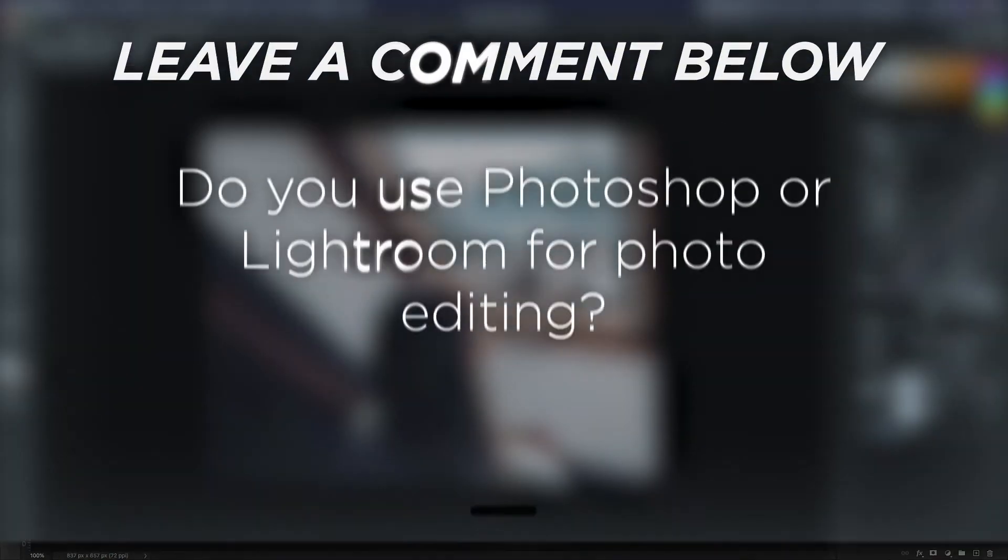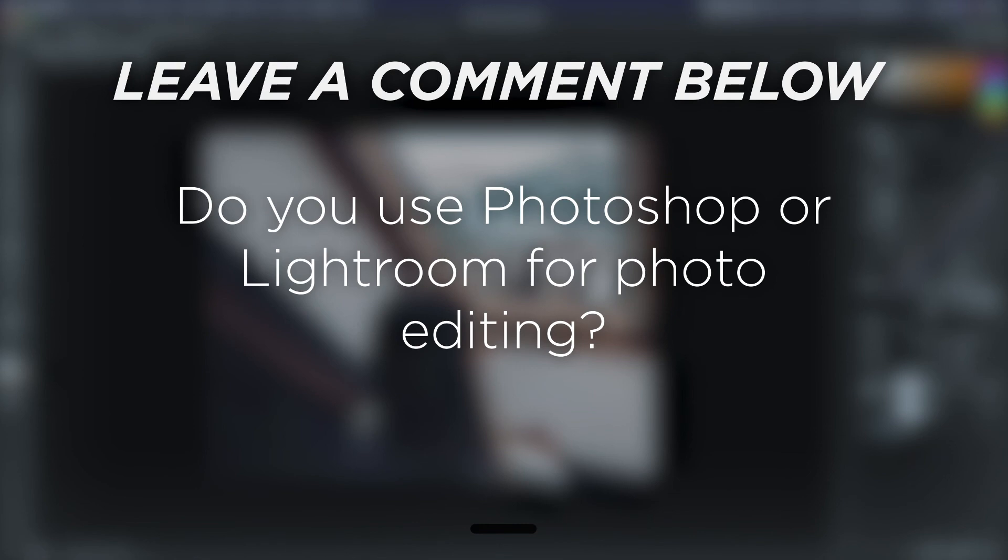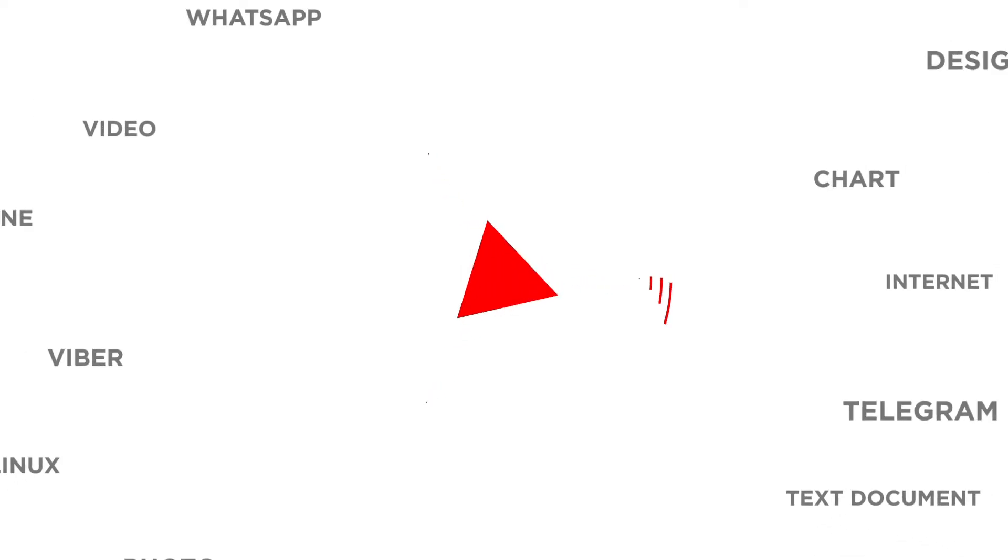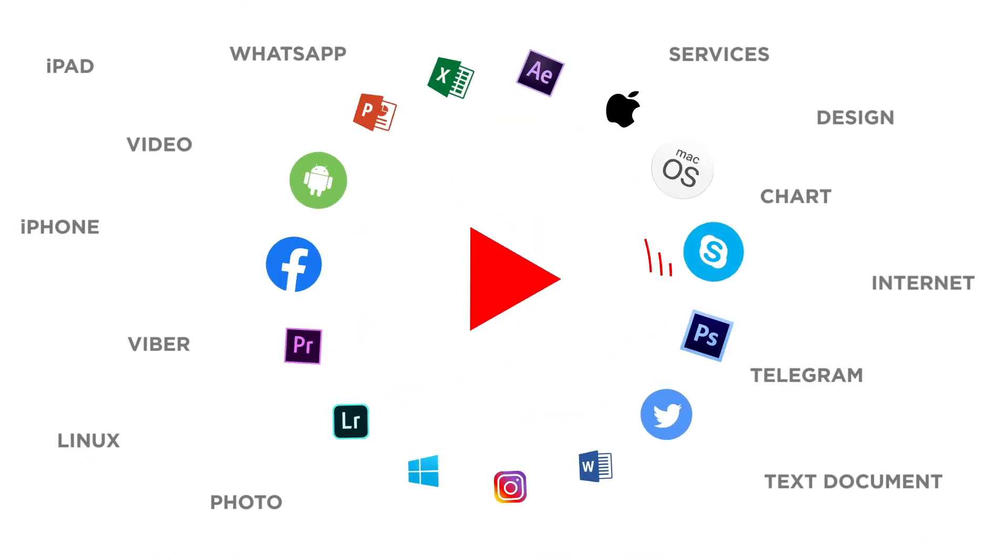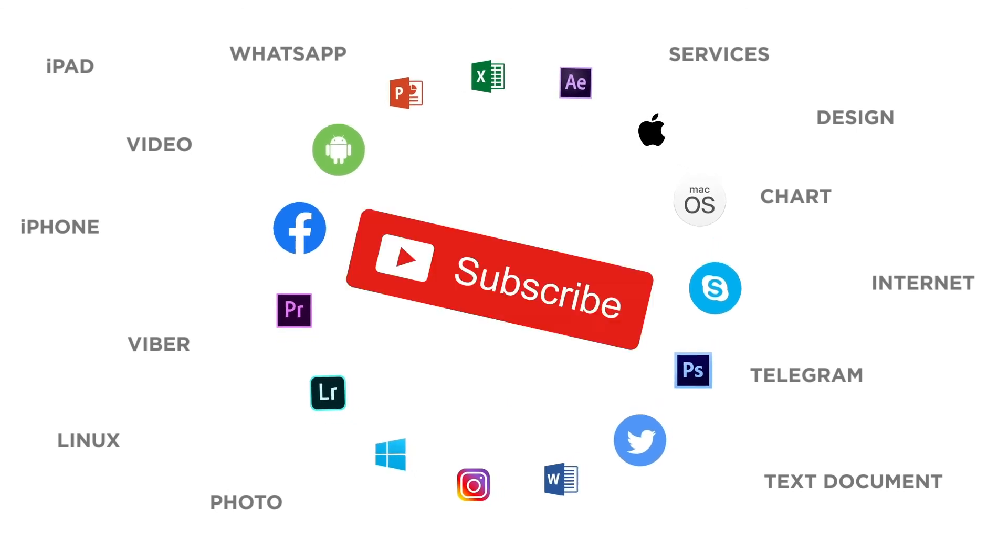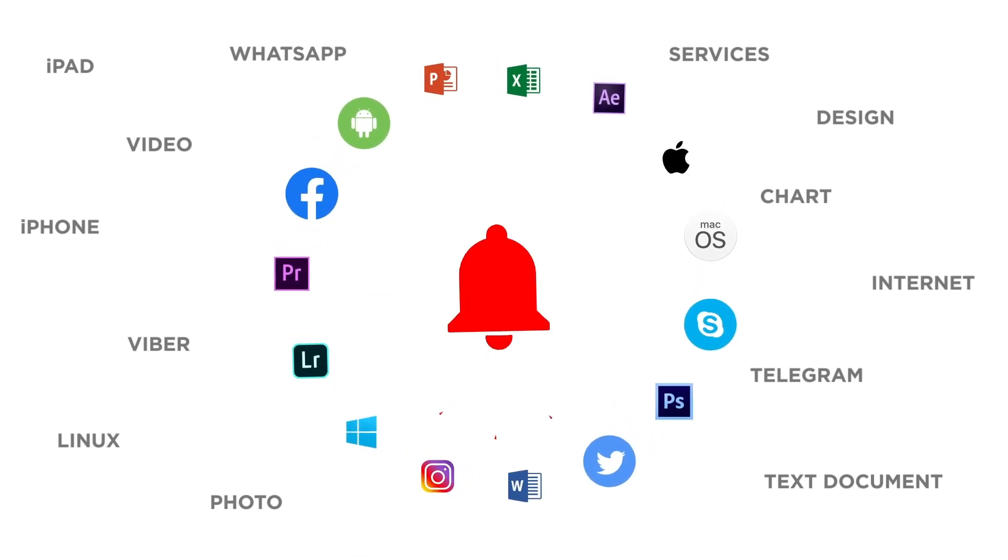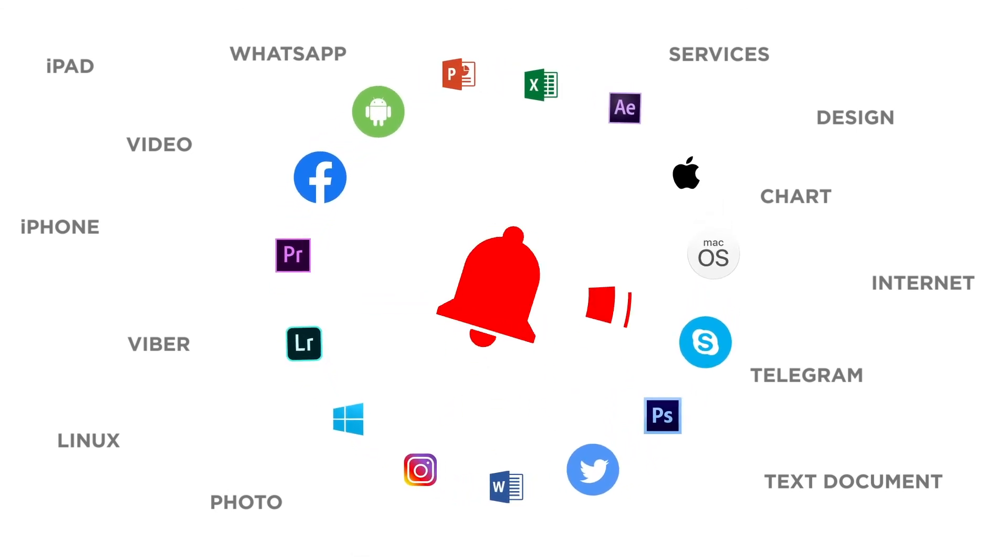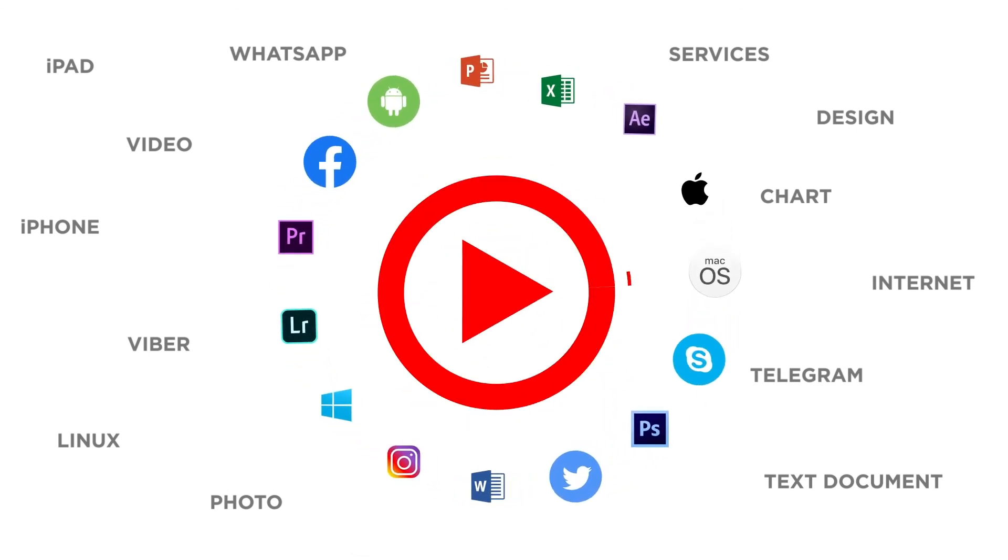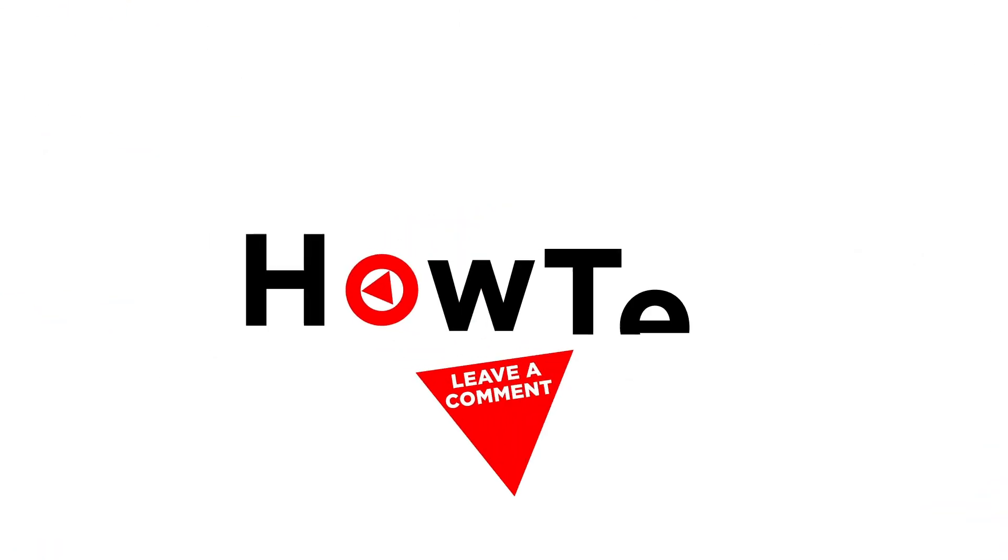Do you use Photoshop or Lightroom for photo editing? If you liked this video, don't forget to give it a thumbs up and subscribe to our channel. And make sure to press the bell button to be the first to know about our new videos.